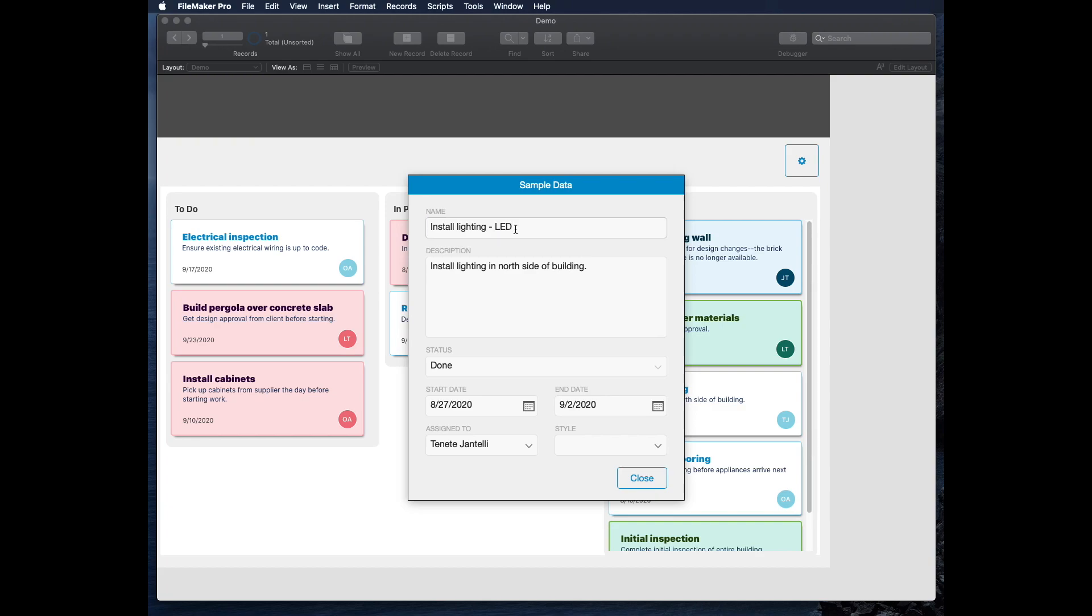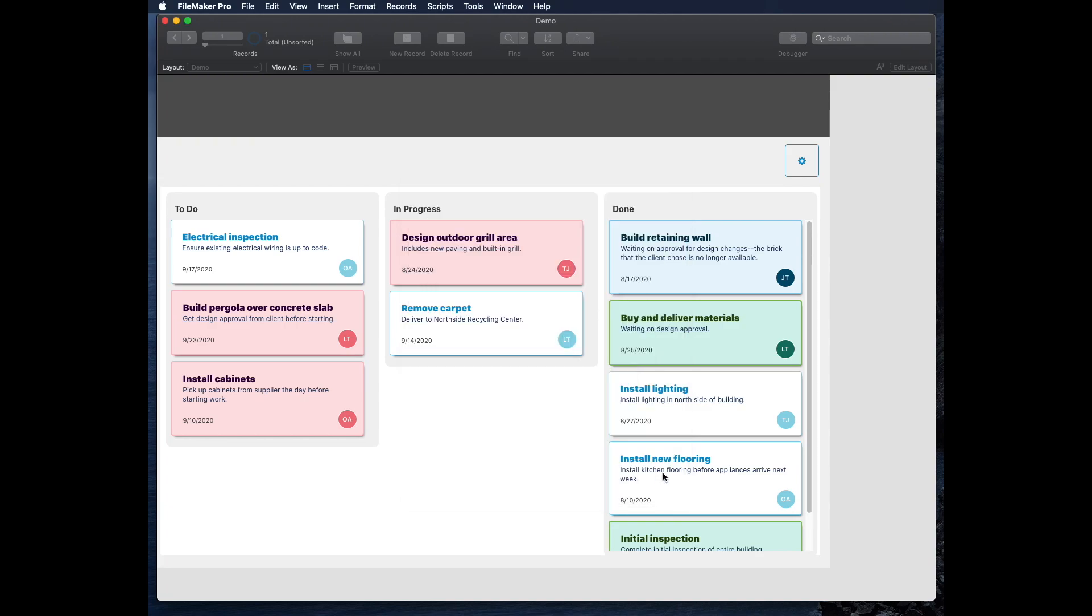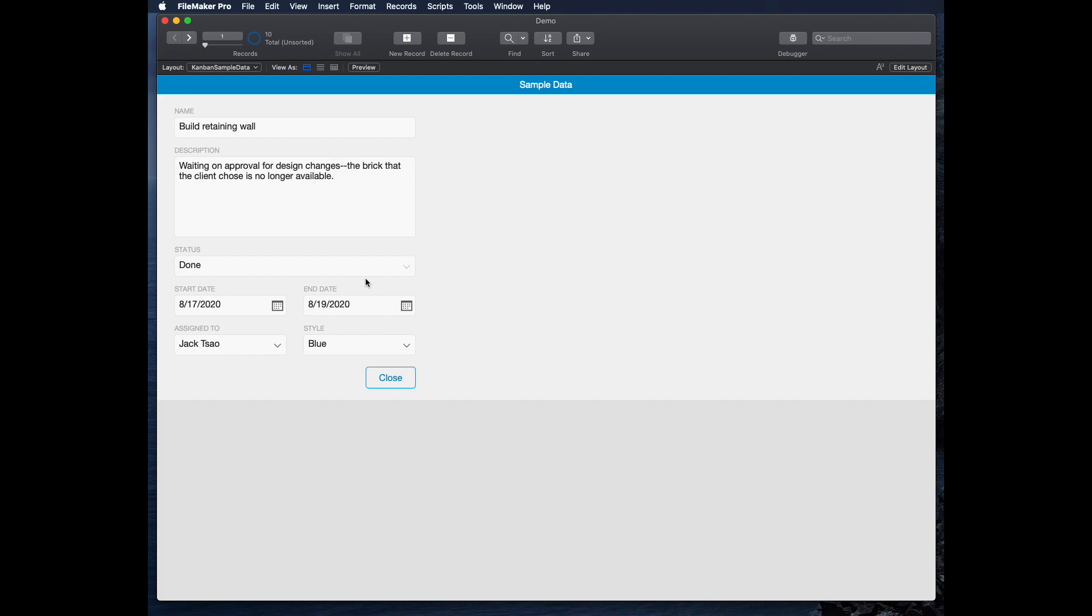So this layout that we're looking at, this is actually just a card window. And I can go to my other regular FileMaker layout, and I can see this layout that gets used.